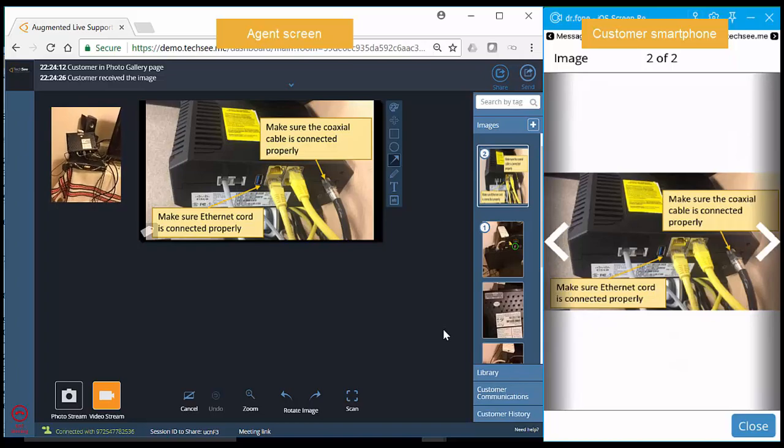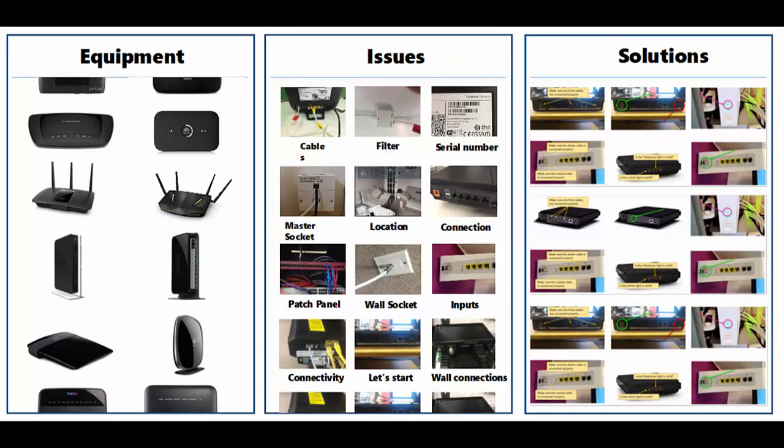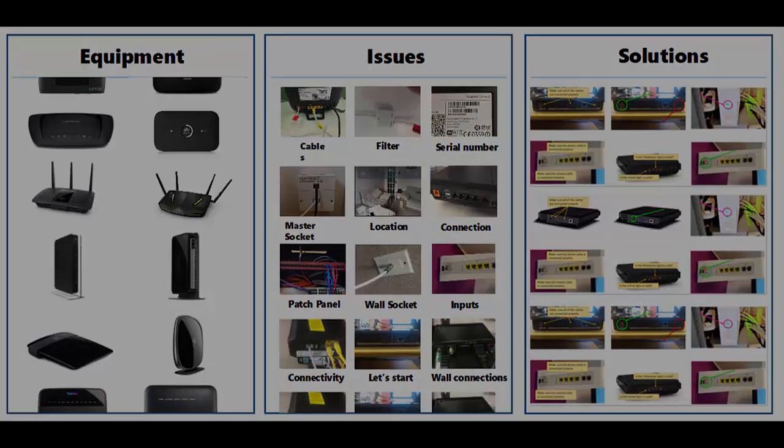The agent then sends the visual guidance to the customer. This process enables TechSee's AI platform to learn about equipment, issues, and steps to take towards solutions, so it can identify issues over time and automatically provide visual guidance to resolution.